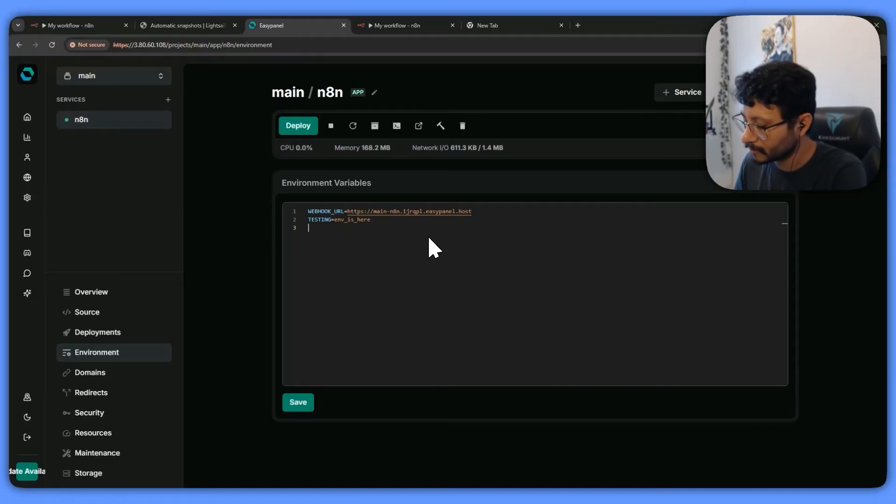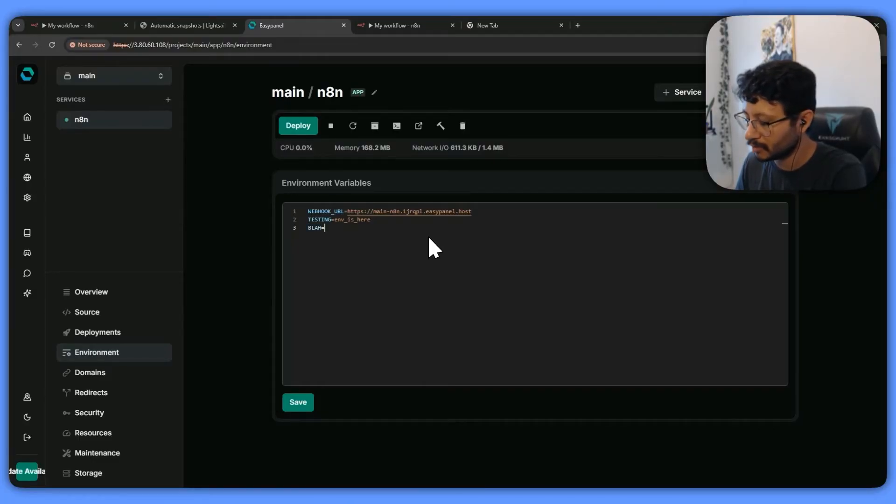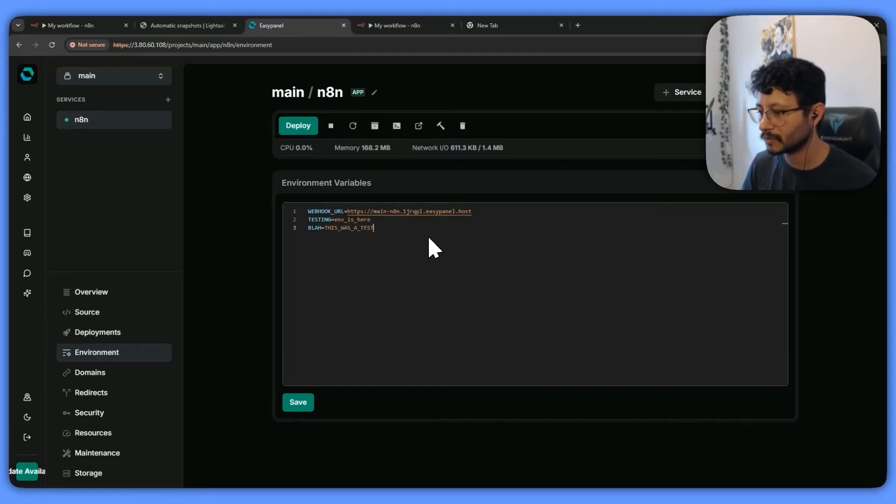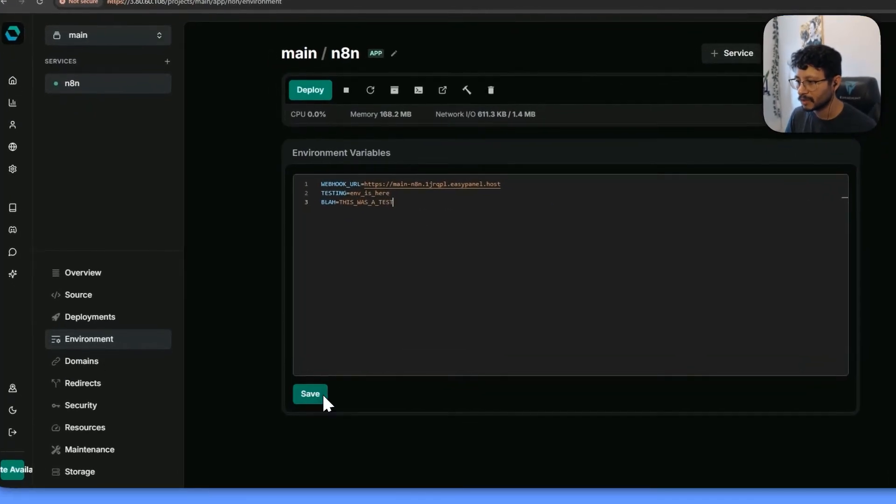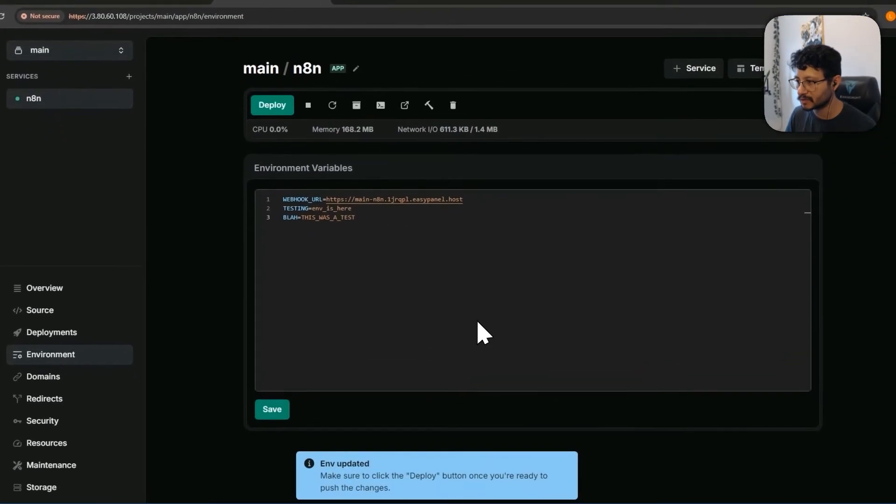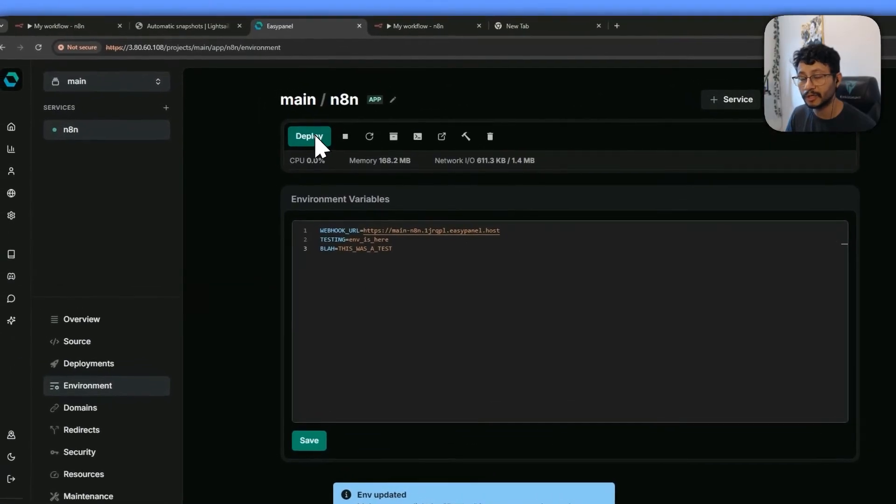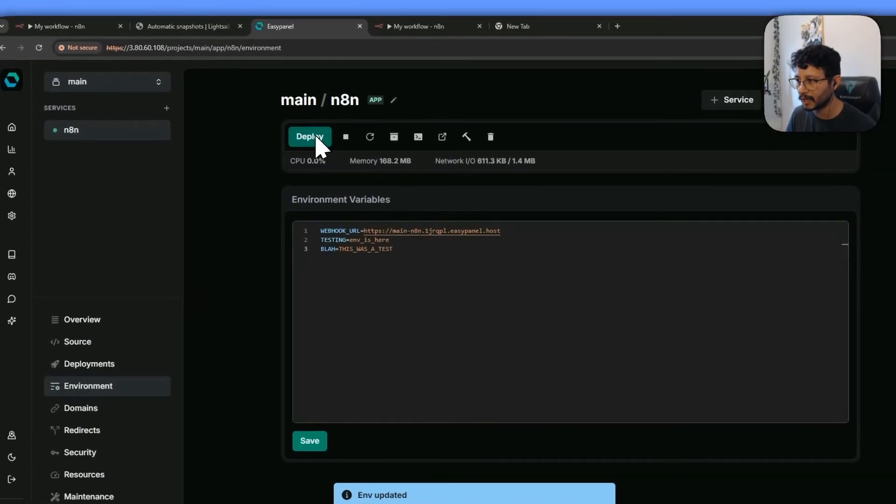So inside here, I can test like blah, and this was a test. As soon as I save this, I have to hit deploy, I have to redeploy this.